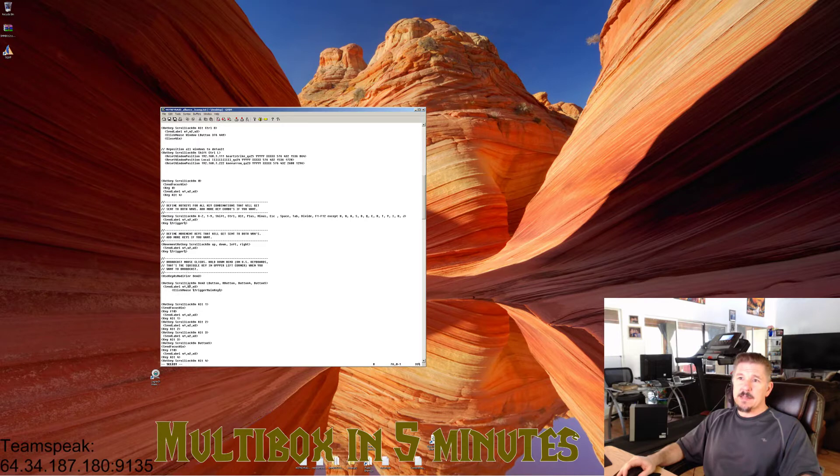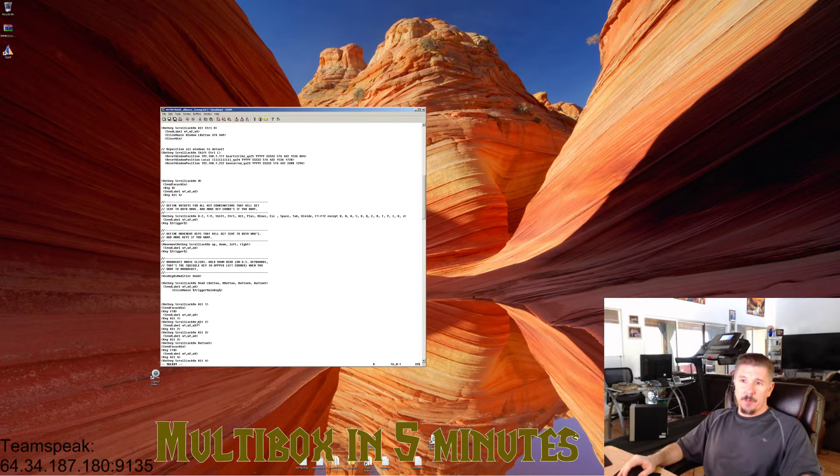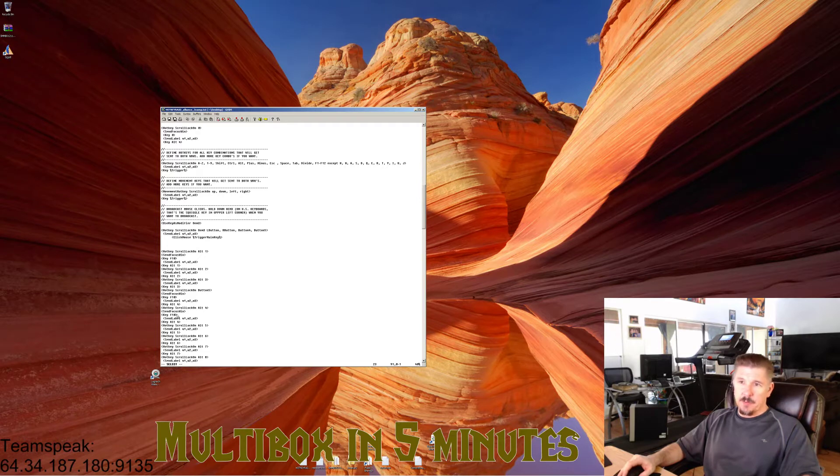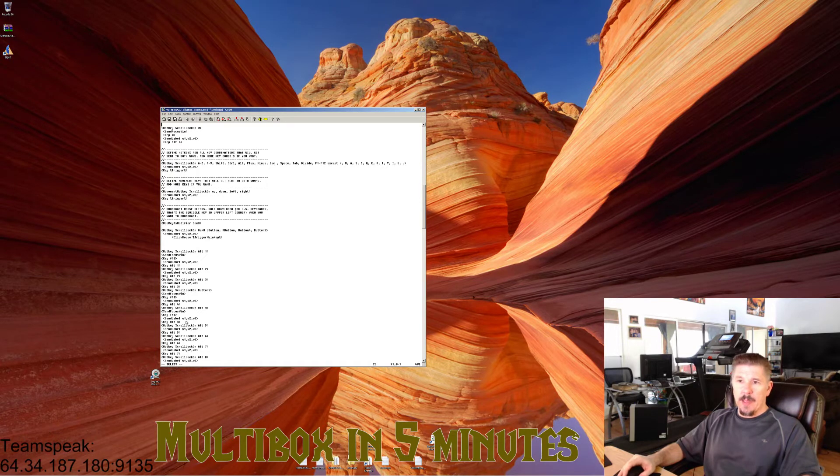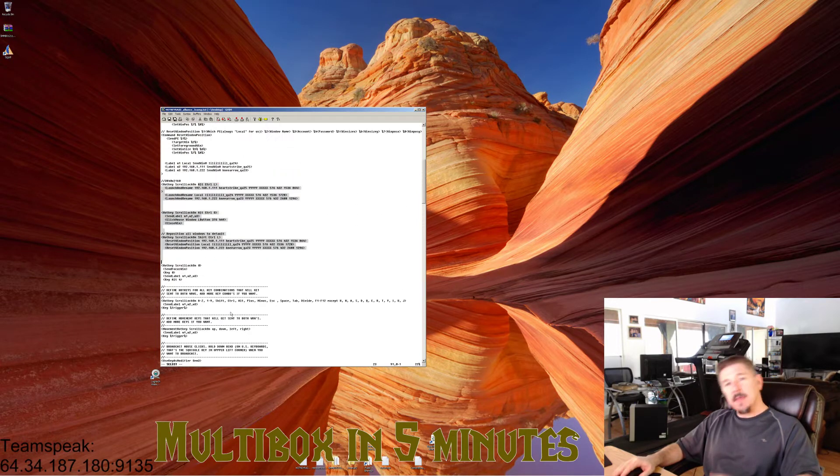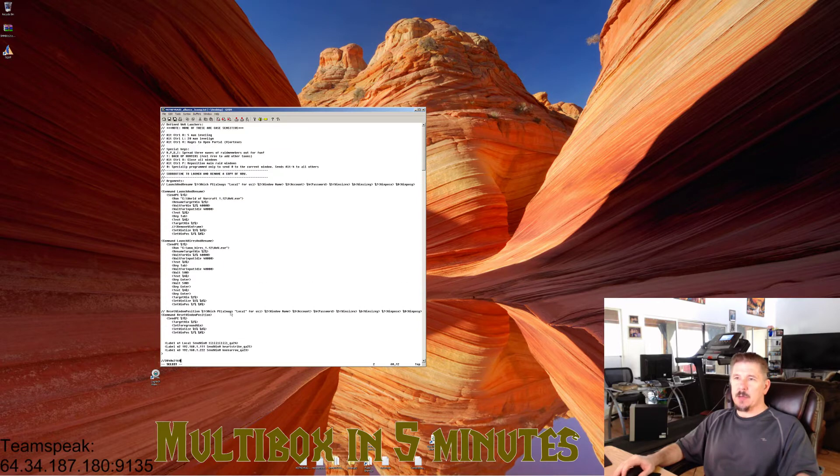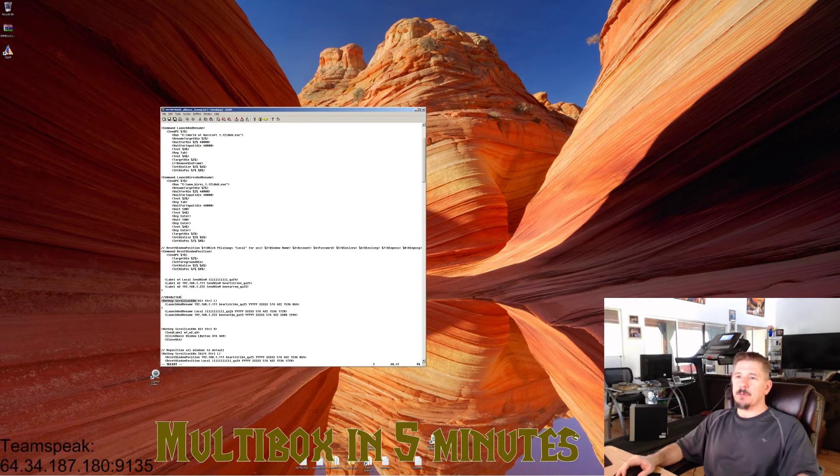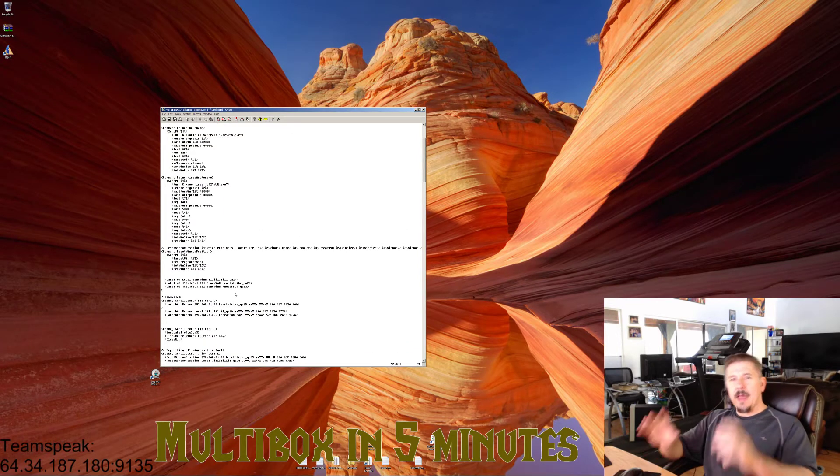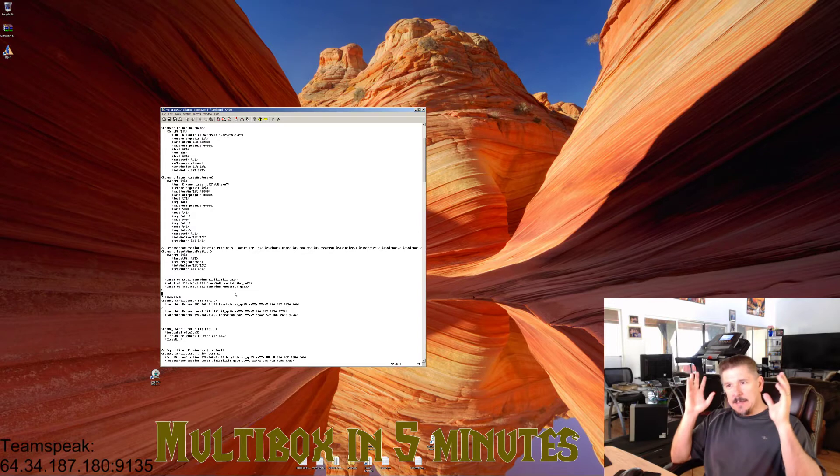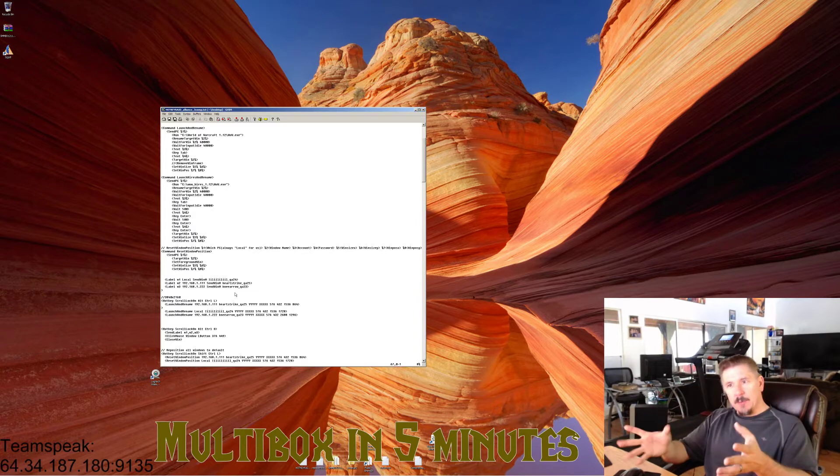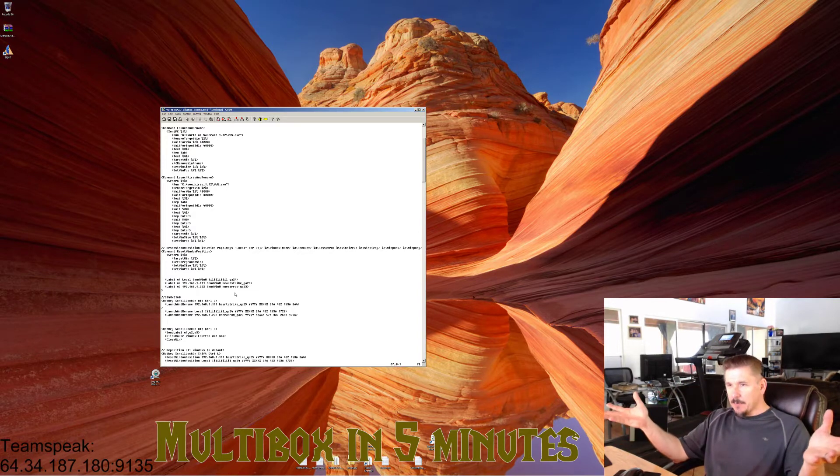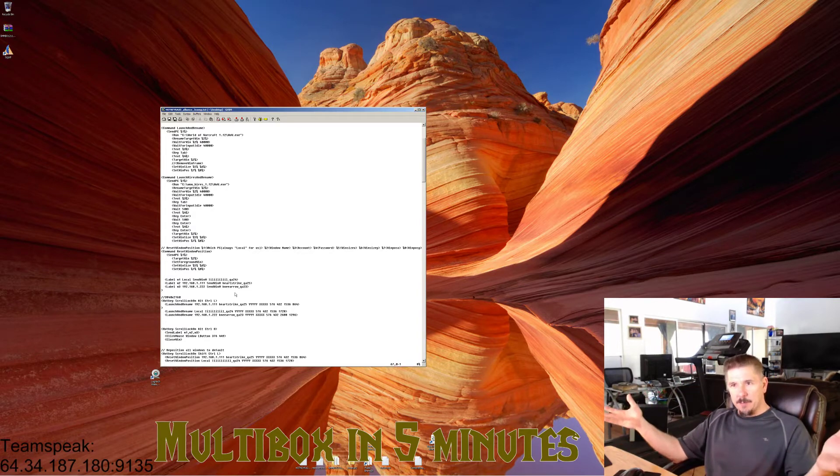So when we send, for example, the Alt-4 key to the focus window and W1, 2, and 3, they get sent to the proper computers. They get routed to the proper computers. That is as simple as it gets in HotKeyNet setup. You simply load that and you are ready to go, kind of.